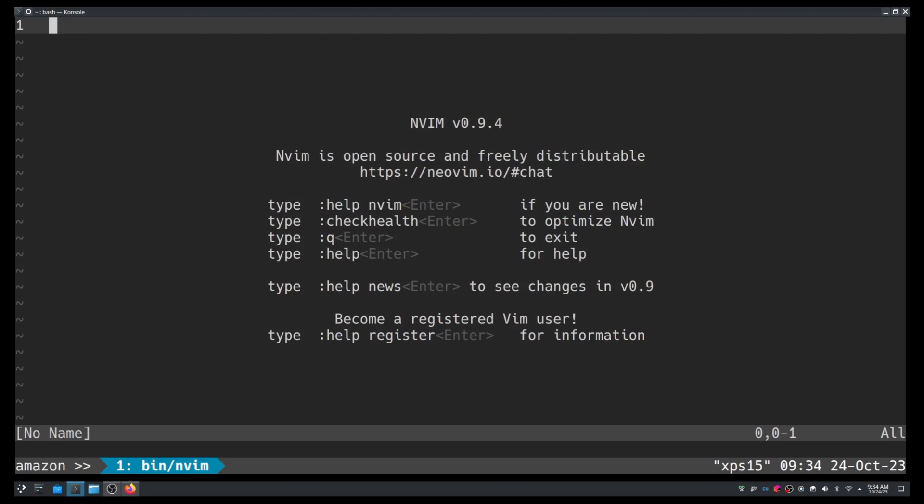I already have an installation of NeoVim with all its configuration. That's why this looks a little different from the default screen when you install a brand new version of NeoVim. But this is how you do it.